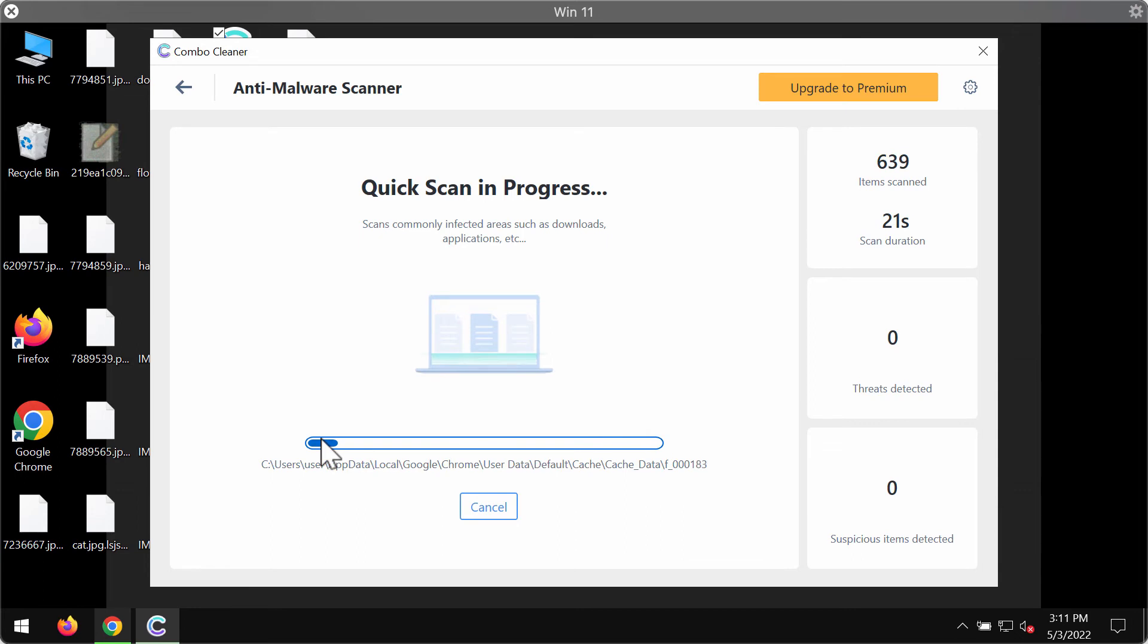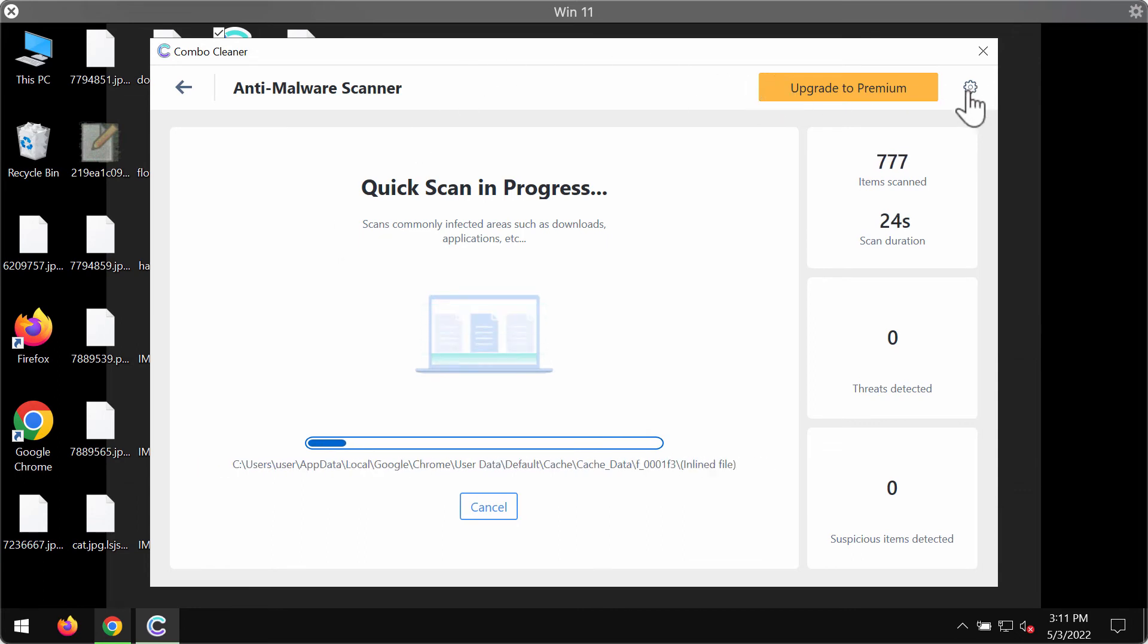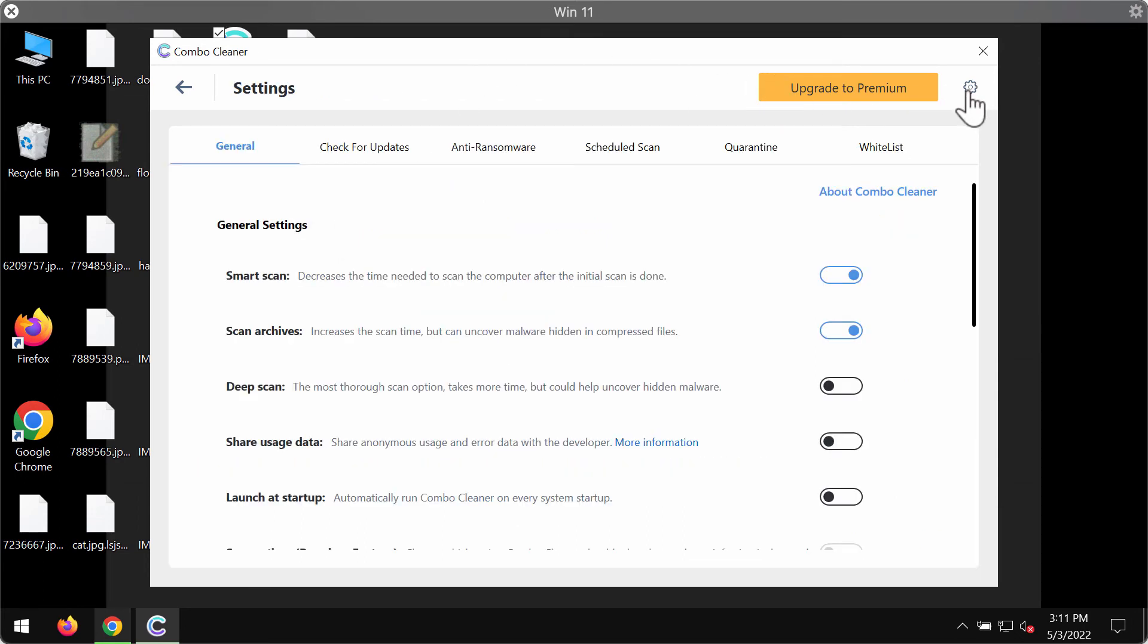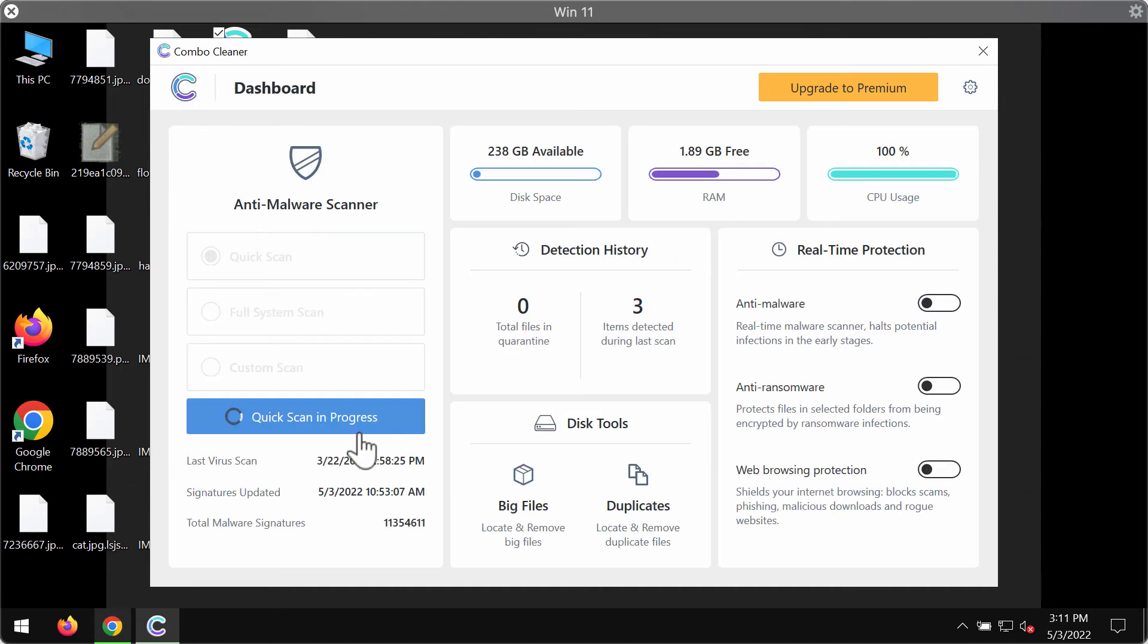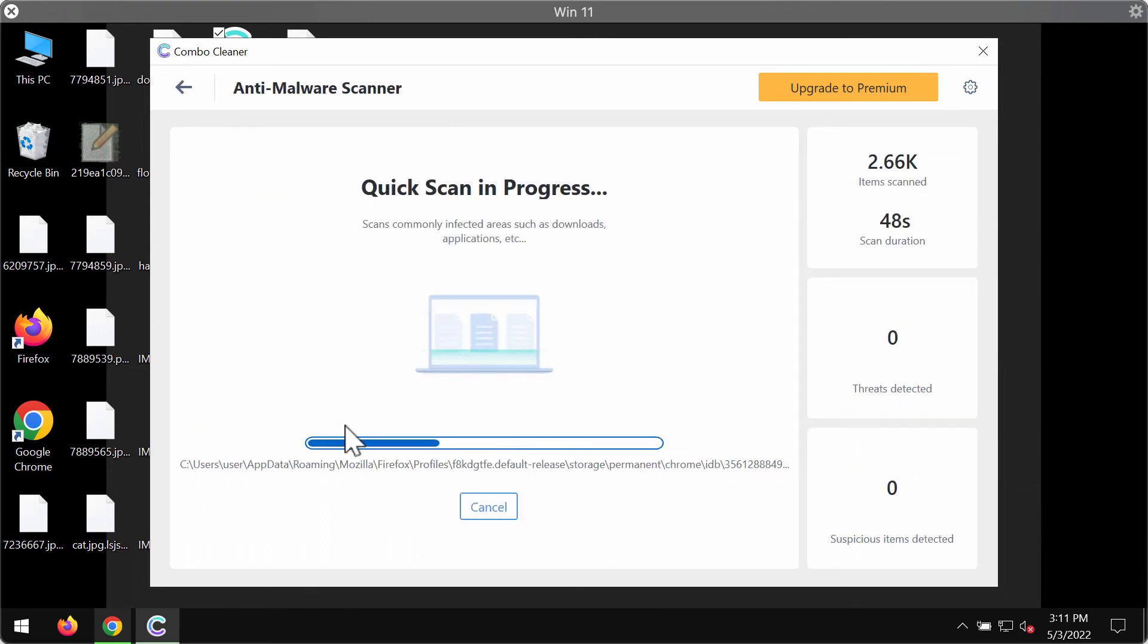While the scanning is taking place, I want to emphasize your attention on the feature of Combo Cleaner called anti-ransomware. This feature allows you to add one or several folders on the system that will always be protected against ransomware attacks. Remember that this feature, of course, is part of the premium license only.